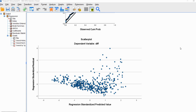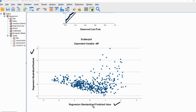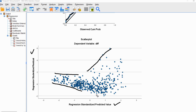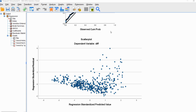Scrolling down to the scatter plot, we see a fan-shaped pattern — one of the more classical patterns of heteroscedasticity. In this plot, studentized residuals are plotted against the regression standardized predicted values. At lower levels of fitted Y values there is less dispersion, whereas at higher fitted Y values there is greater spread in the residuals. This is clear evidence of heteroscedasticity.